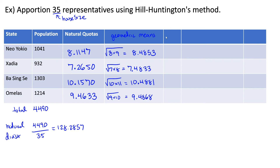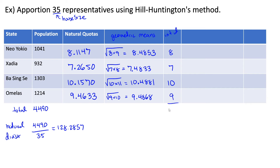Next we figure out our initial allocation by comparing each natural quota to its geometric mean. A quota of 8.1 is less than a geometric mean of 8.4, so this rounds down to 8. A quota of 7.2 is less than 7.4, so this rounds down to 7. A quota of 10.1 is less than 10.4, so this rounds down to 10. A natural quota of 9.46 is less than a geometric mean of 9.48, so this rounds down to 9. Adding all of these up gives an initial allocation of 34, which is too small.